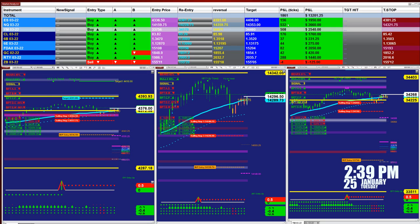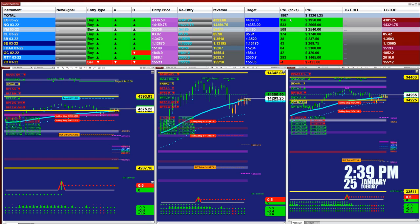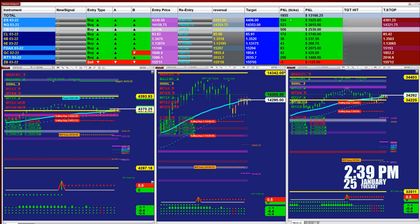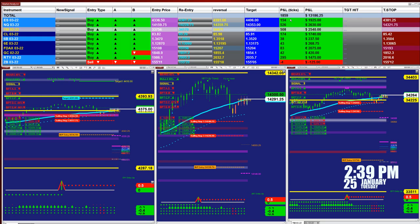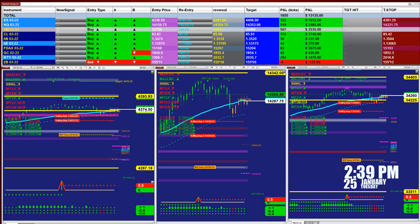We have the ES at 157 ticks based on one contract. We have the NASDAQ at 532 ticks based on the last entry signal, and we have the YM at 500 ticks based on the last entry signal.